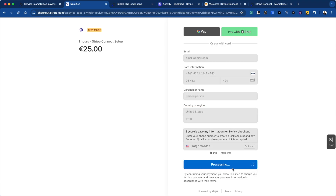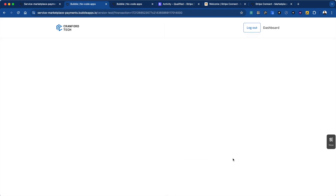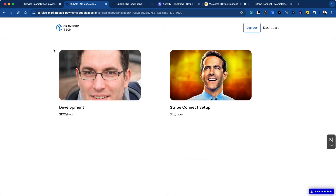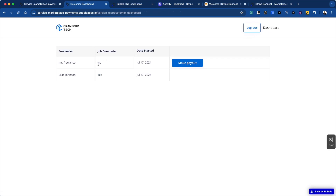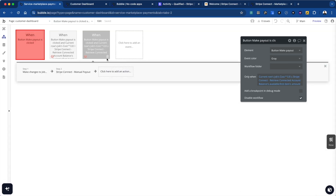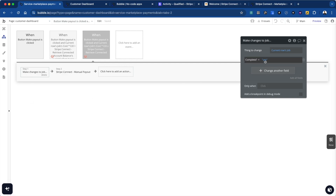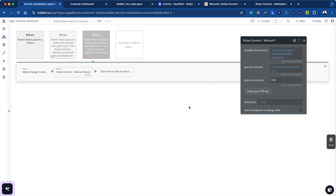Now let's build the other part of the platform — we're going to look at the customer dashboard. We can now see this job, and the job is not completed, so we're able to make that payout. Let's get into how this 'make a payout' button works. When the payout is clicked, we only have to do two things: first, make a change to the job to mark it as complete, and then use the Stripe Connect plugin to make a manual payout. We have the Stripe account ID and the amount — in this case, we're doing the amount multiplied by 0.8 because we're charging a 20% fee. The currency has to match the currency that the checkout session was created with.